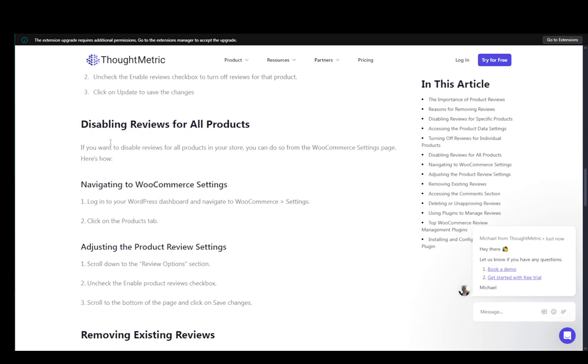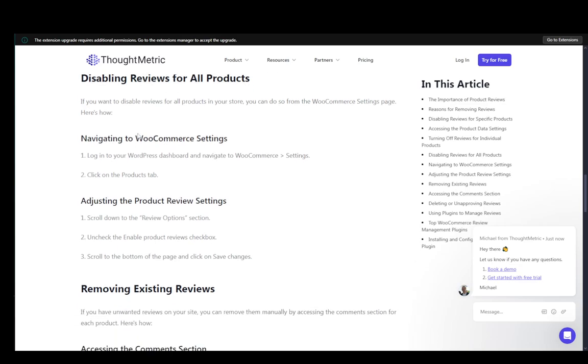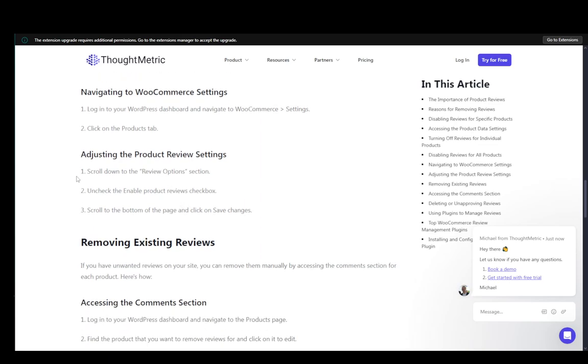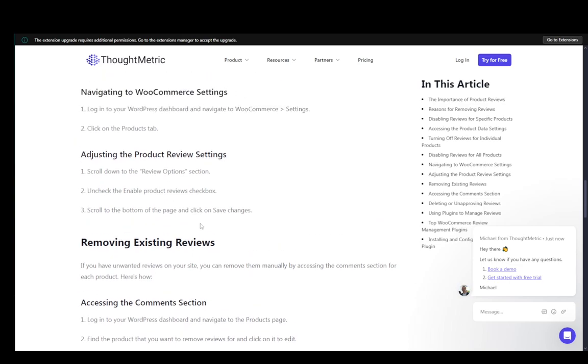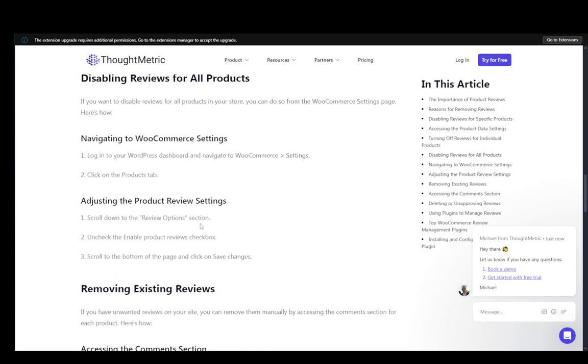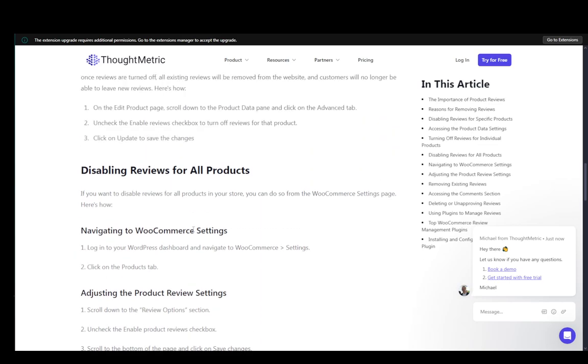Now to disable these options for all your products, then you need to navigate to the WooCommerce settings, click on the products tab, and then click on review options. Uncheck the enable product reviews and scroll down and click save changes. And that should be pretty much all you need to disable all of your reviews on WooCommerce.